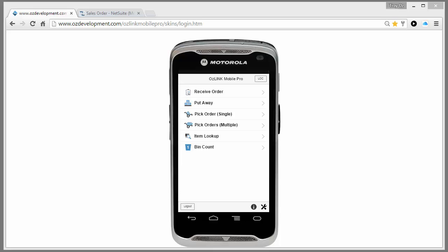Welcome to the Auslink Mobile Pro sales order picking demonstration. Today I'm going to use my mobile scanner device to pick a sales order, and I'm also going to print my shipping label and packing slip directly from the mobile device.